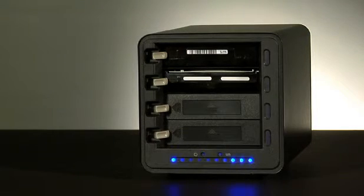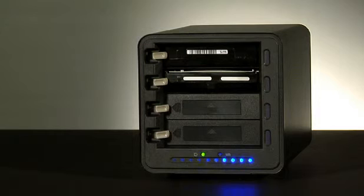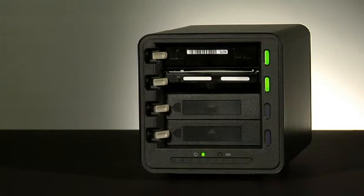When Drobo has completed its power on sequence, the data bay lights will turn green.